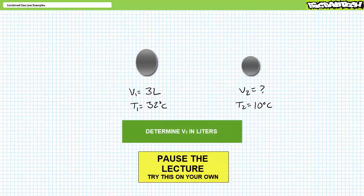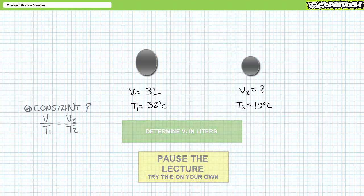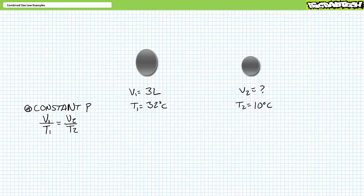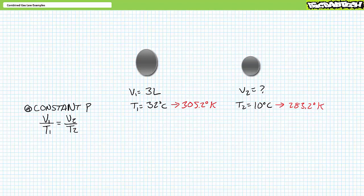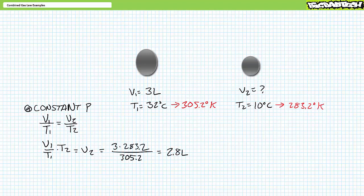This is clearly a Charles' law problem, which relates volume and temperature at constant pressure. Given the bladder cools from 32 degrees Celsius to 10 degrees Celsius, we expect it to shrink. First, convert Celsius to Kelvin: 32 degrees Celsius equals 305.2 degrees Kelvin, and 10 degrees Celsius equals 283.2 degrees Kelvin. Charles' law states V1 divided by T1 equals V2 divided by T2. We know V1, T1, and T2; we solve for V2, which equals V1 divided by T1 times T2. Substituting the given values demonstrates V2 has dropped to roughly 2.8 liters.